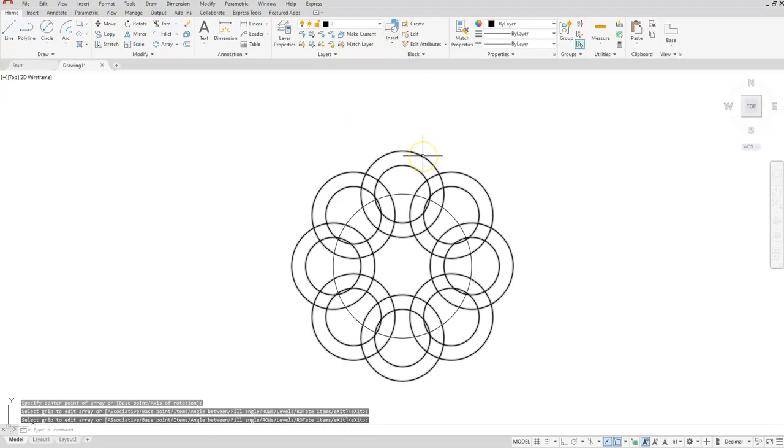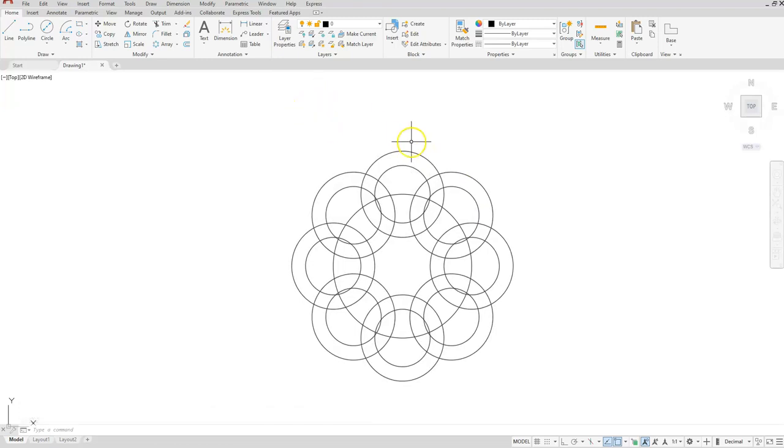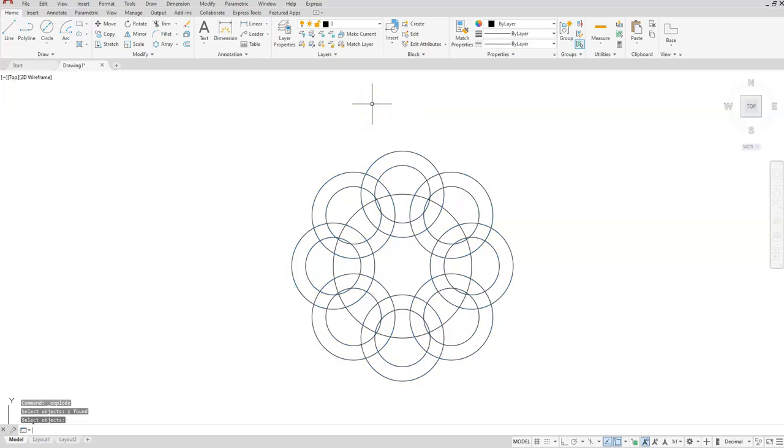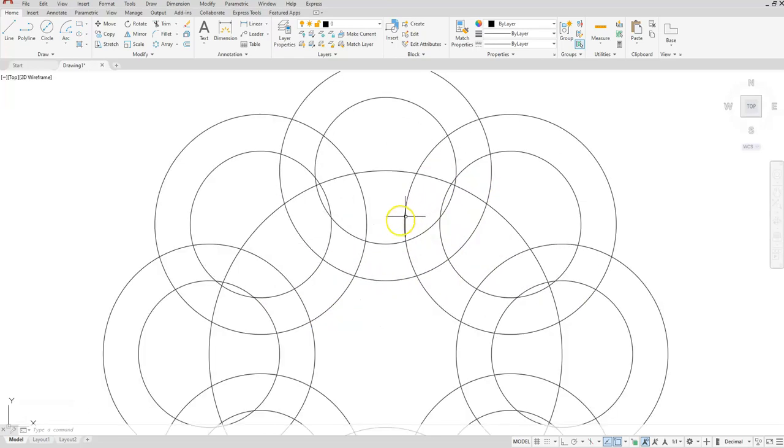You'll see that when I go to trim this, all of these will light up. The way that you're going to have to fix this is that you're going to have to use the explode command which is here, and then select the shape, enter. Now each one of these are individual circles so I can trim them.